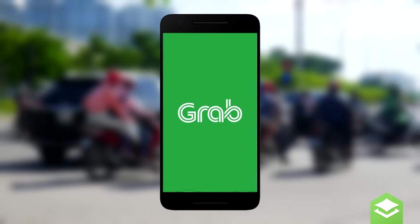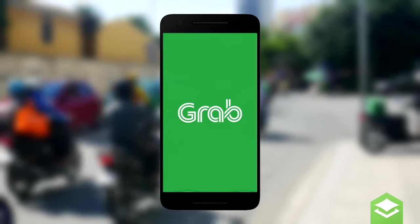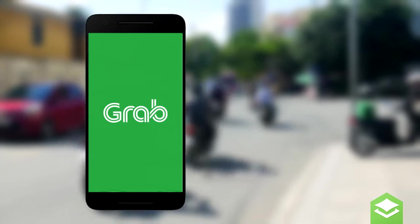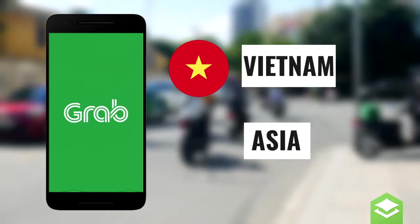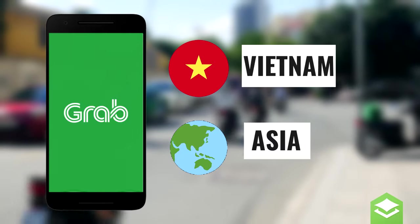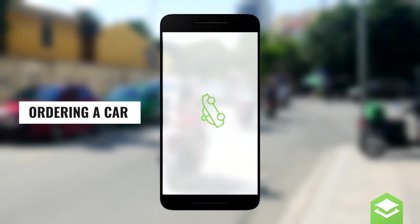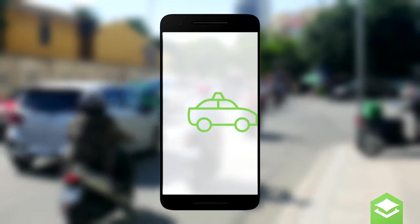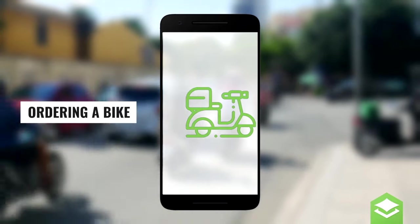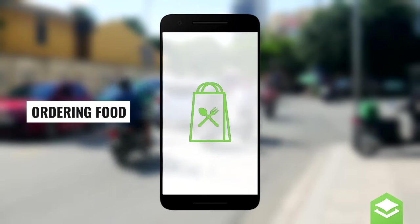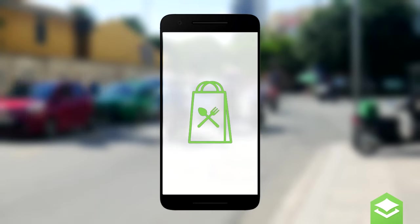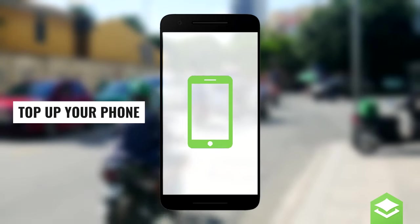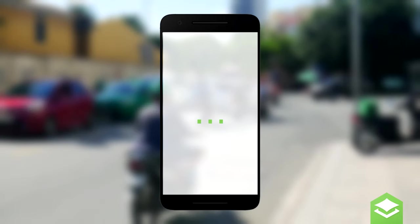Grab is a very useful and famous application in Vietnam and Asia. You can use it to do many things such as booking a ride by car or motorbike, ordering food, topping up your phone and many other things.